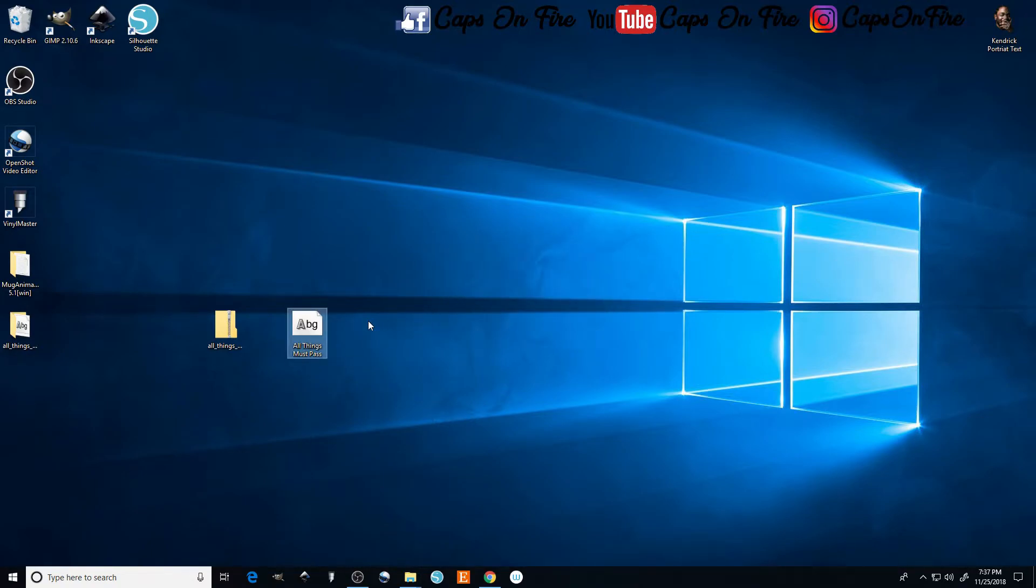Now once we have this on our desktop we just right click on it and press install. That's it, it is installed onto our computer.